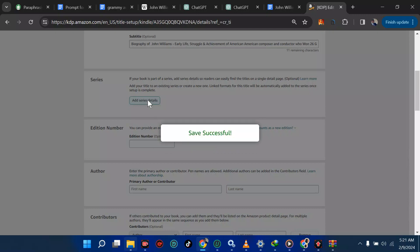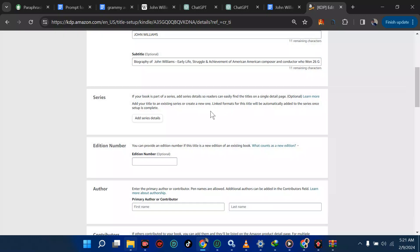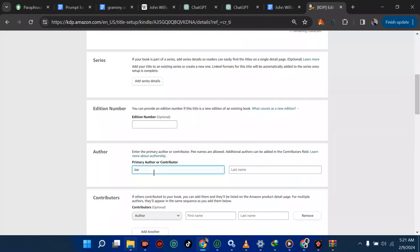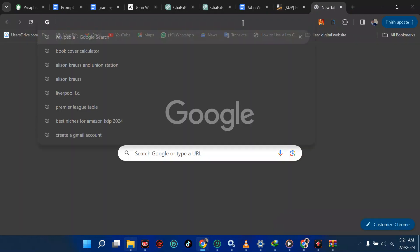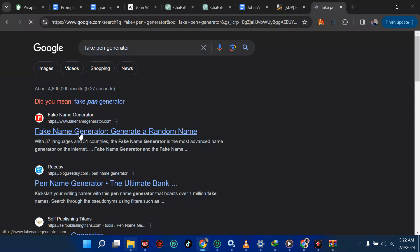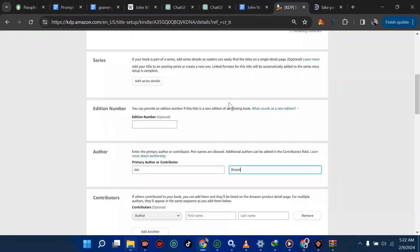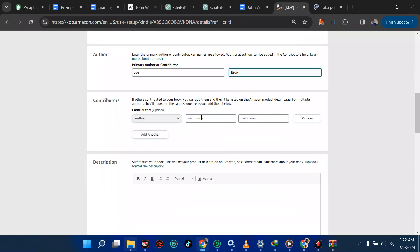You can add this book to a series. Since this is part of a series I'm going to add it — but you can do that later. If you don't know how to create a series, just click Create Series, choose a name, and describe what your series is about. For the author, you can use a pen name. There's a website called Fake Pen Name Generator you can use, but I'm just going to use Joe Brown.